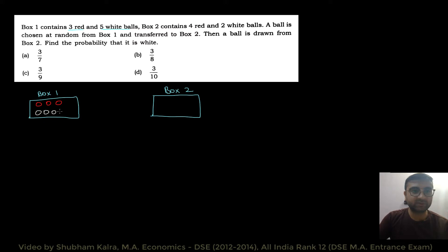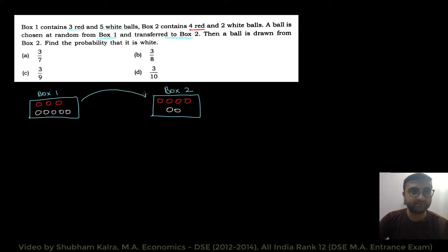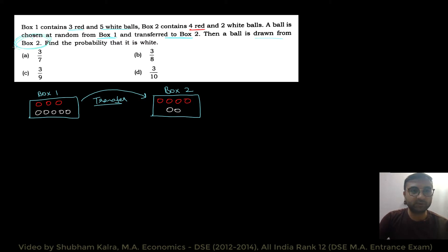A ball is chosen at random from box number 1 and transferred to box number 2 — is box se is box mein ham ek ball ko transfer kar rahe hain. Then a ball is drawn from box number 2, and we have to find the probability that it is white. These are the options given to us.